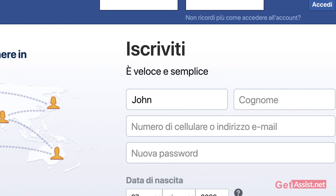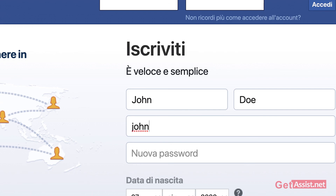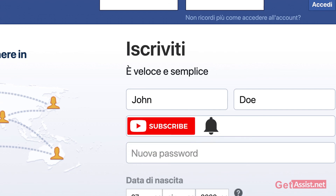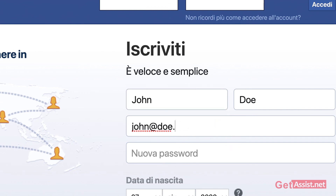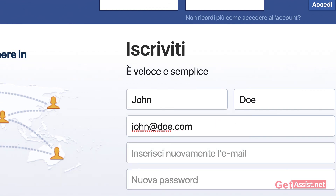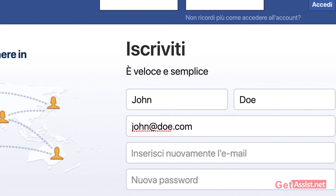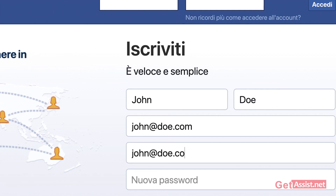That was all about creating a new Facebook account for personal use. If this video was helpful, give it a like and subscribe for more informational videos that I post every day on my channel. I've also covered several other topics regarding Facebook, so check those out as well. I'll take my leave and see you next time.